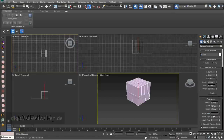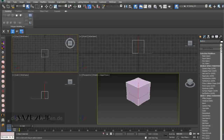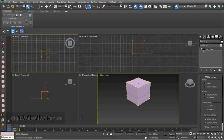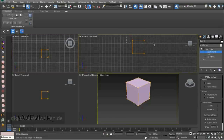This box is 40 by 40 by 40 centimeters and it should have no segments. You can obviously deform this box with many different kinds of modifiers, and I will just use one modifier.